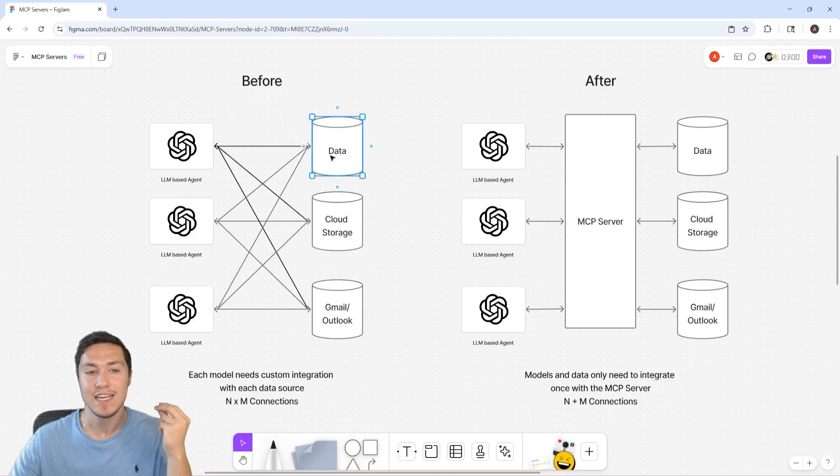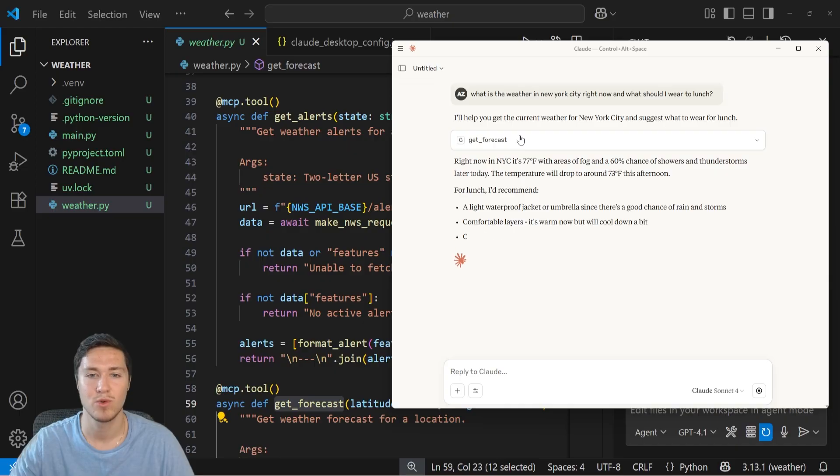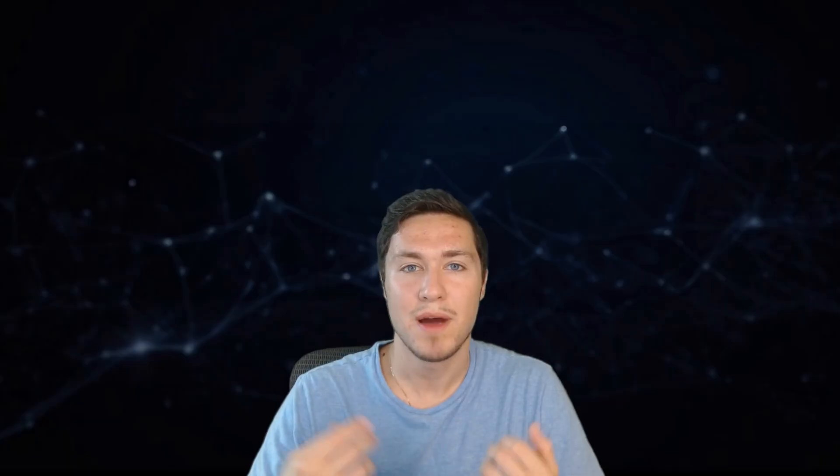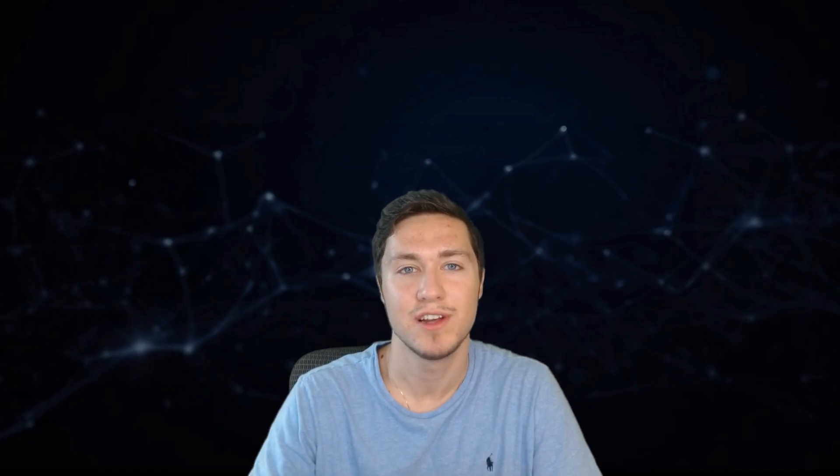So in this video, I'm going to give you a quick, clear and simple explanation for why we need MCP servers, how they work, as well as show you some live examples. And by the end of the video, you'll be able to clearly understand why we need MCP servers, how they work, and then how to also use them in your own applications so that you can become a better AI engineer.